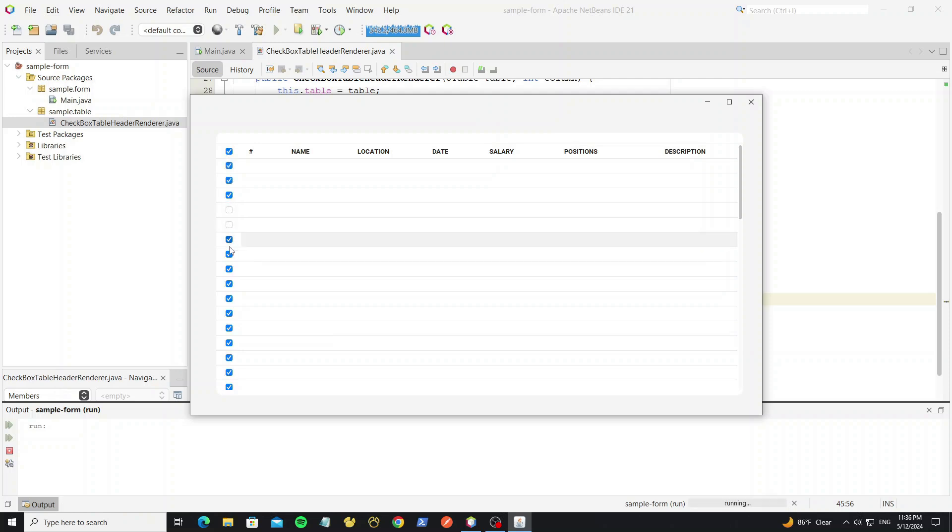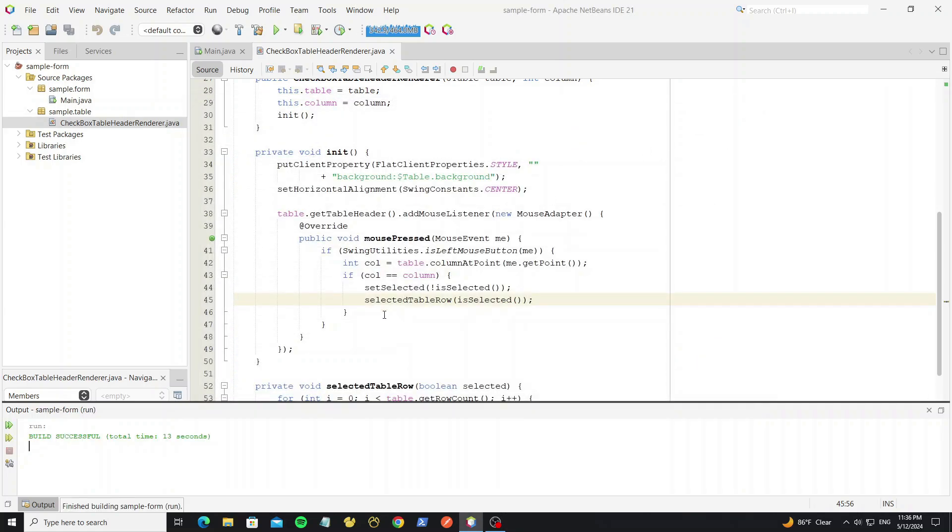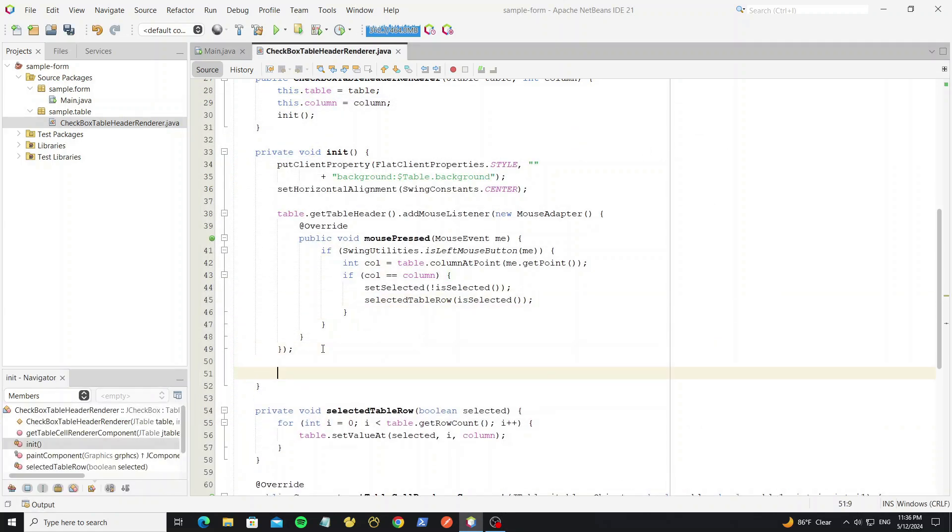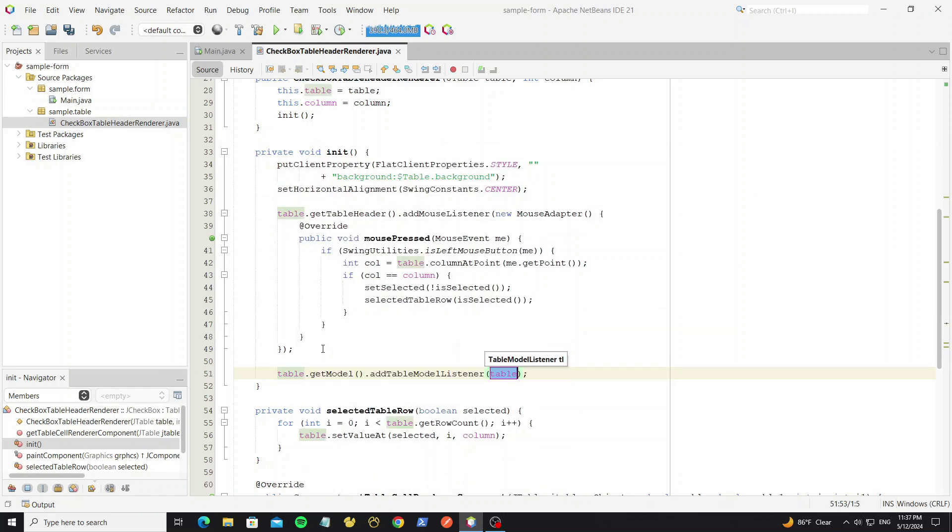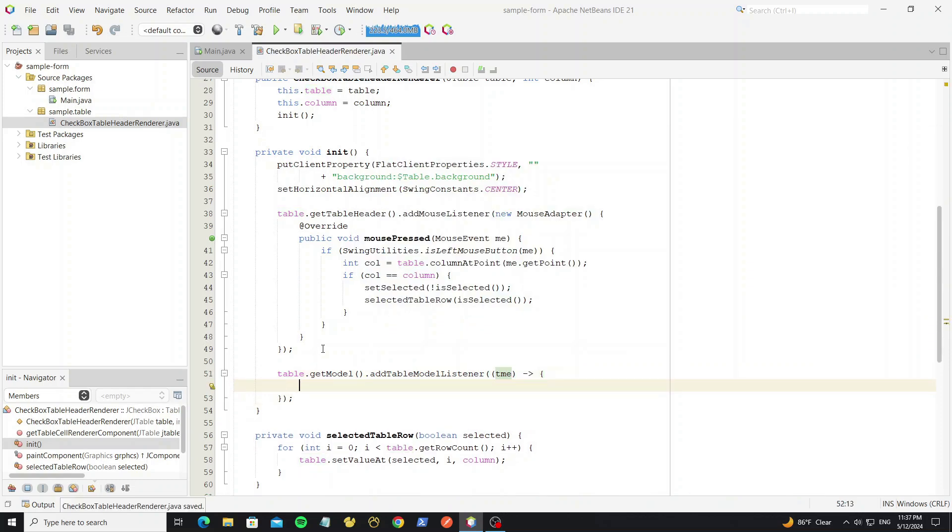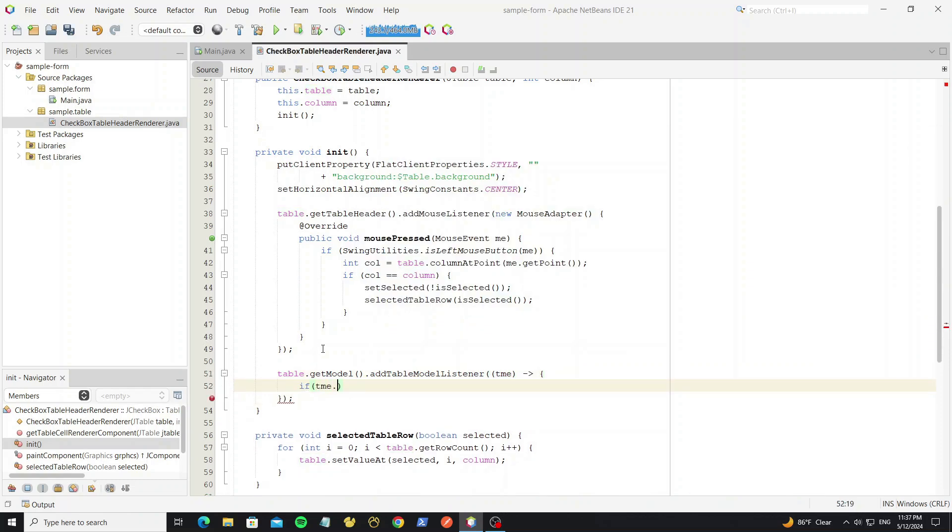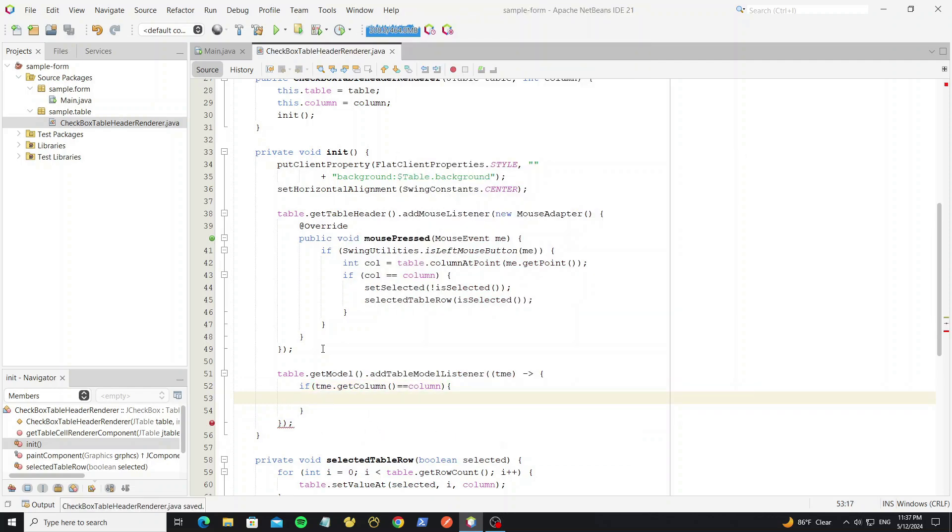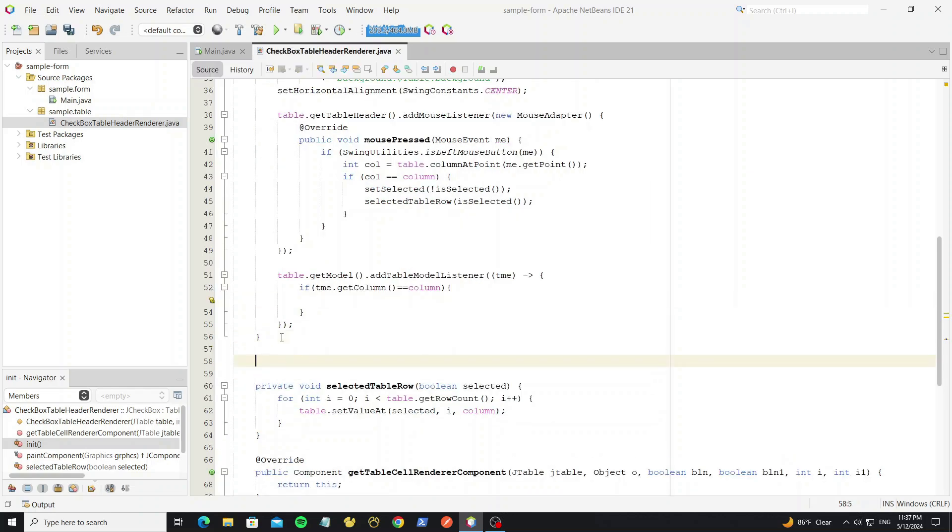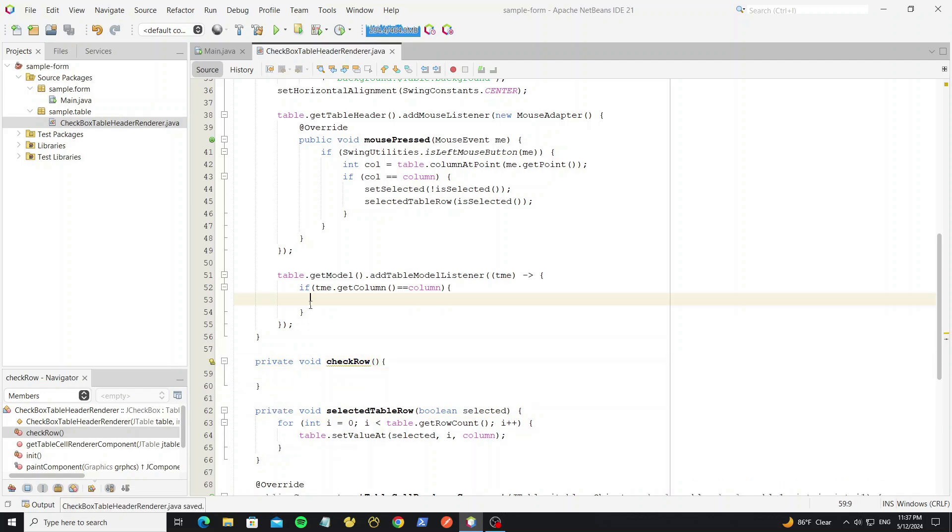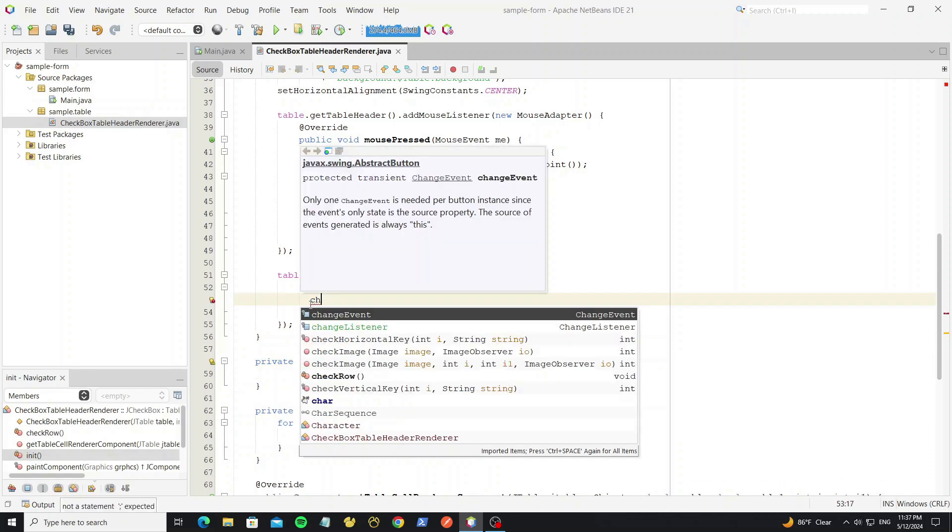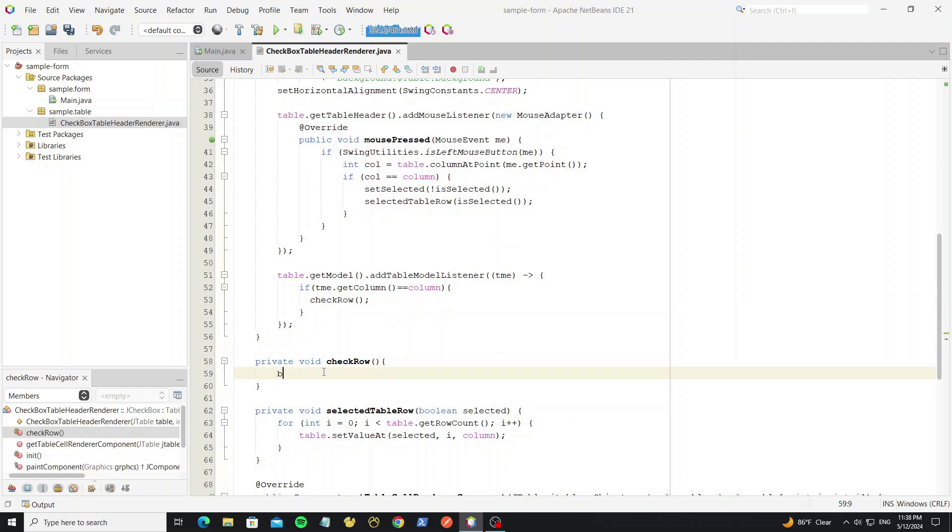But when we have some row selected and some row unselected like this, we show the checkbox as indeterminate. So first we need add event value change to table model, by get model from the table, and call event add table model listener. And here we check if the value has changed at column that we set. Create new method to check row. And then call this method in this event, so the method check row will work when value changed.